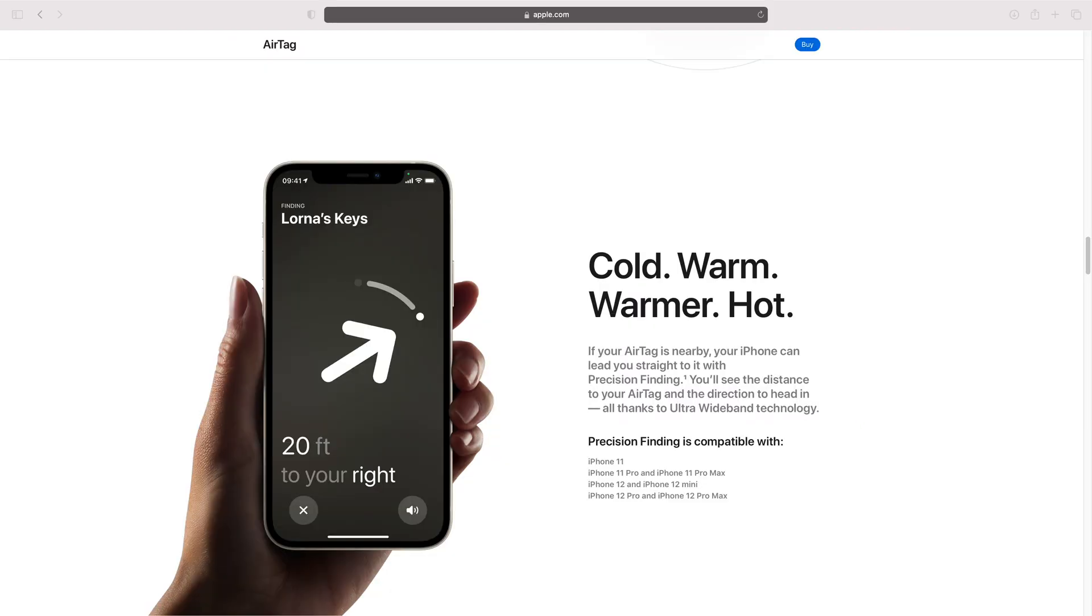Precision finding is compatible with the iPhone 11, iPhone 11 Pro, iPhone 11 Pro Max, iPhone 12, iPhone 12 mini, iPhone 12 Pro, and the iPhone 12 Pro Max.